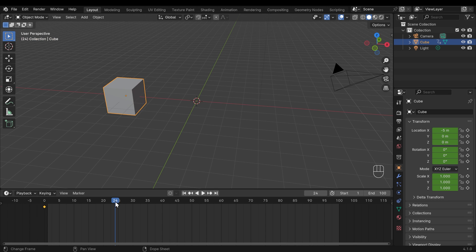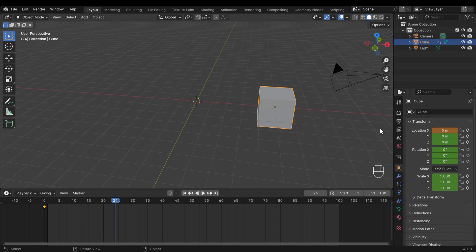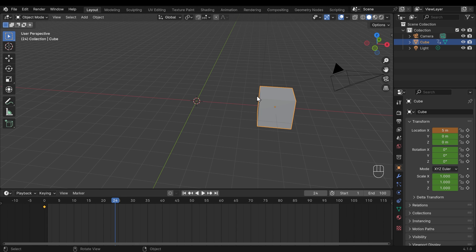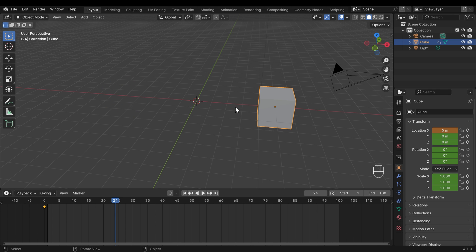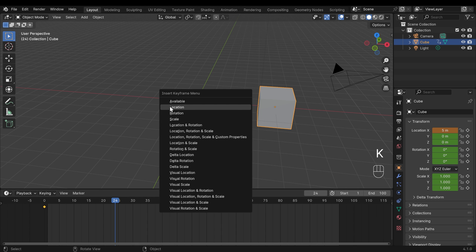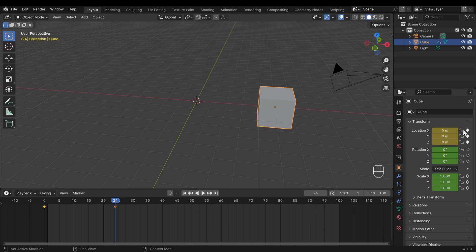Now I need to set another keyframe so Blender can work out the movement in between. Let's go to one second, which is frame 24, and move the cube to positive 5. I can press G X 10, or come into the transforms under object properties, click on Location X and type in 5. It turns orange to let me know it's moved but has no keyframe yet. So I'll go to frame 24, type in 5 again, then press K for keying set and select Location — this keys all location channels, which is important if we later want to animate Y and Z as well.